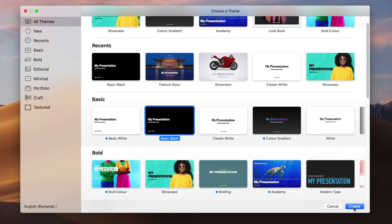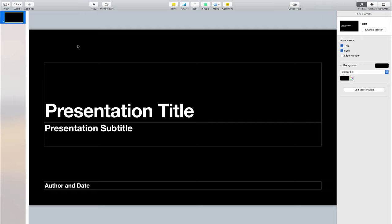We've just opened our Keynote presentation for the first time. I'm going to walk you through different parts of the interface a little bit later, but for now I want us to have a look at the main component of any presentation, and that is the slide. You can see a list of all the slides here on the left, but right now we only have slide number one.